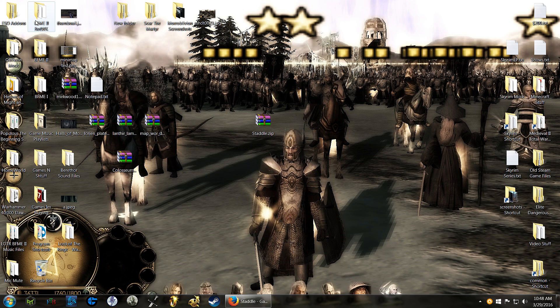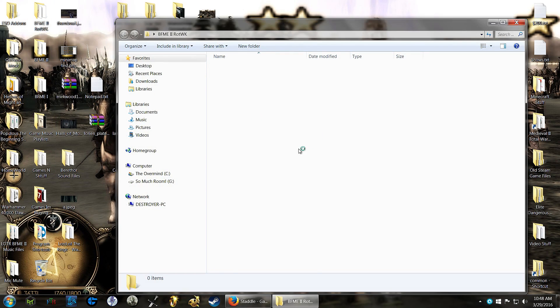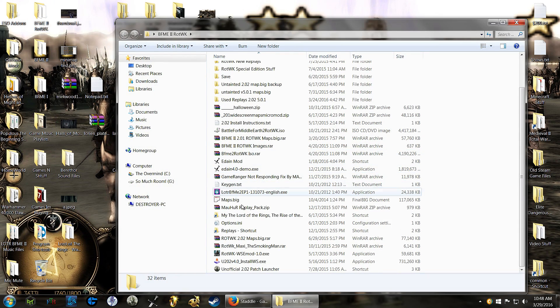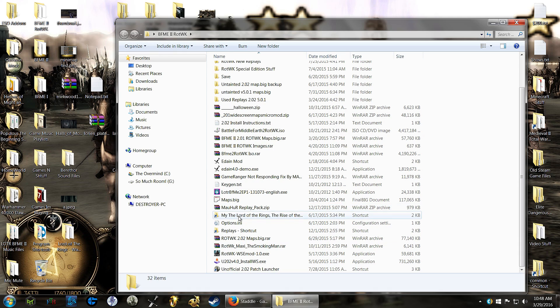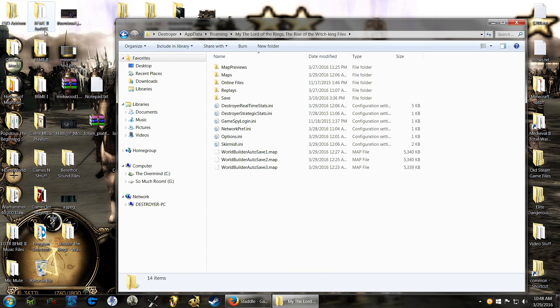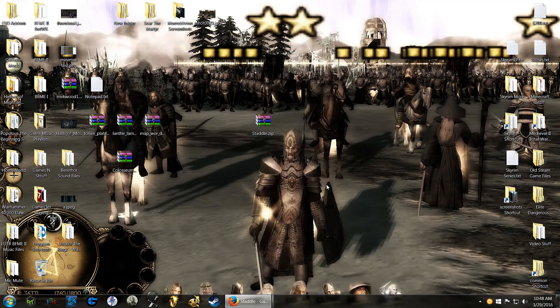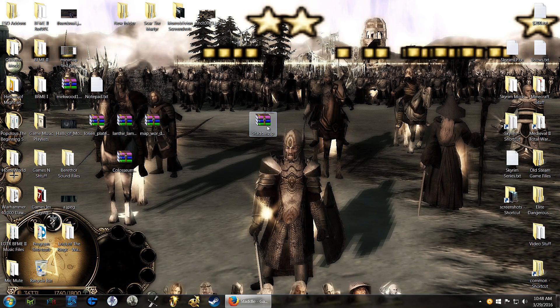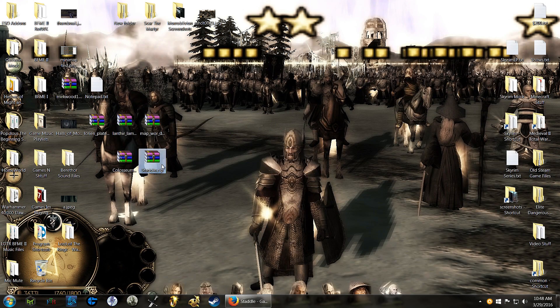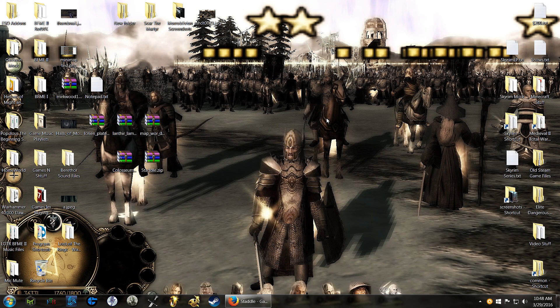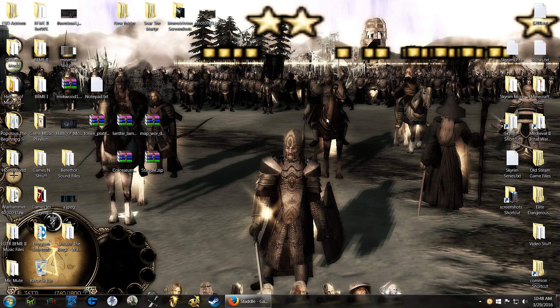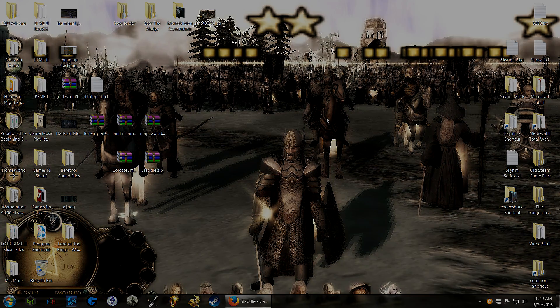I even have a shortcut to get to the roaming folder, so I can just click on this inside the Rise of the Witch King folder, and then it pulls that up, which is quite handy. But yeah, I just thought I'd make a quick tutorial on how to install maps and download them. So hopefully that's been helpful, and I will see you all later.